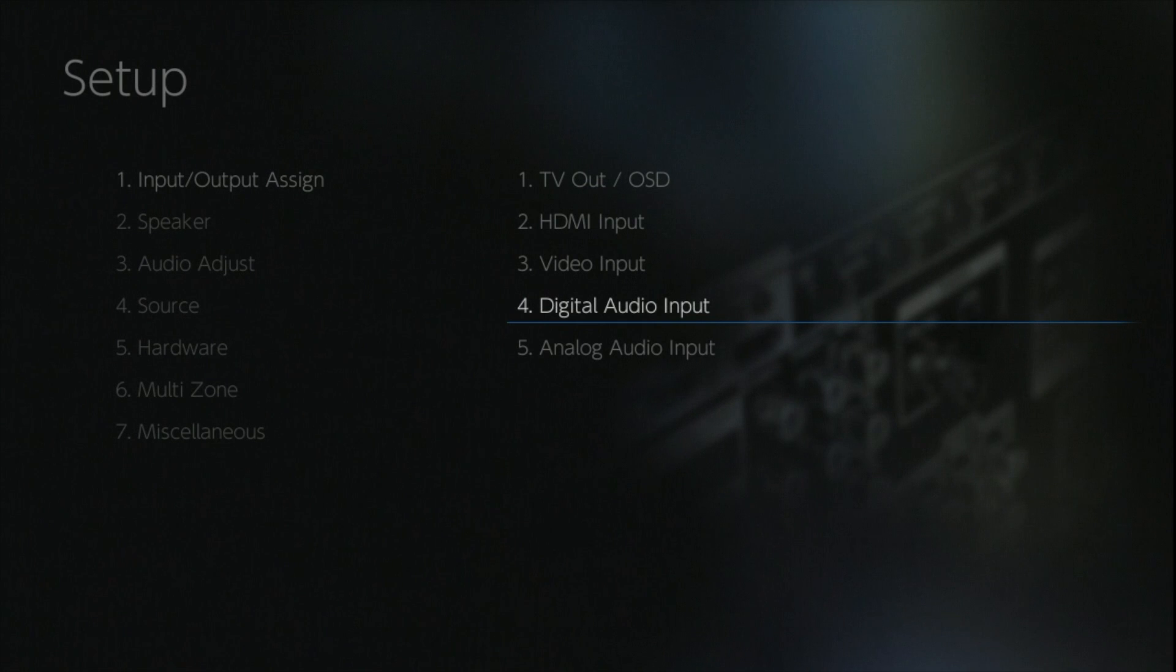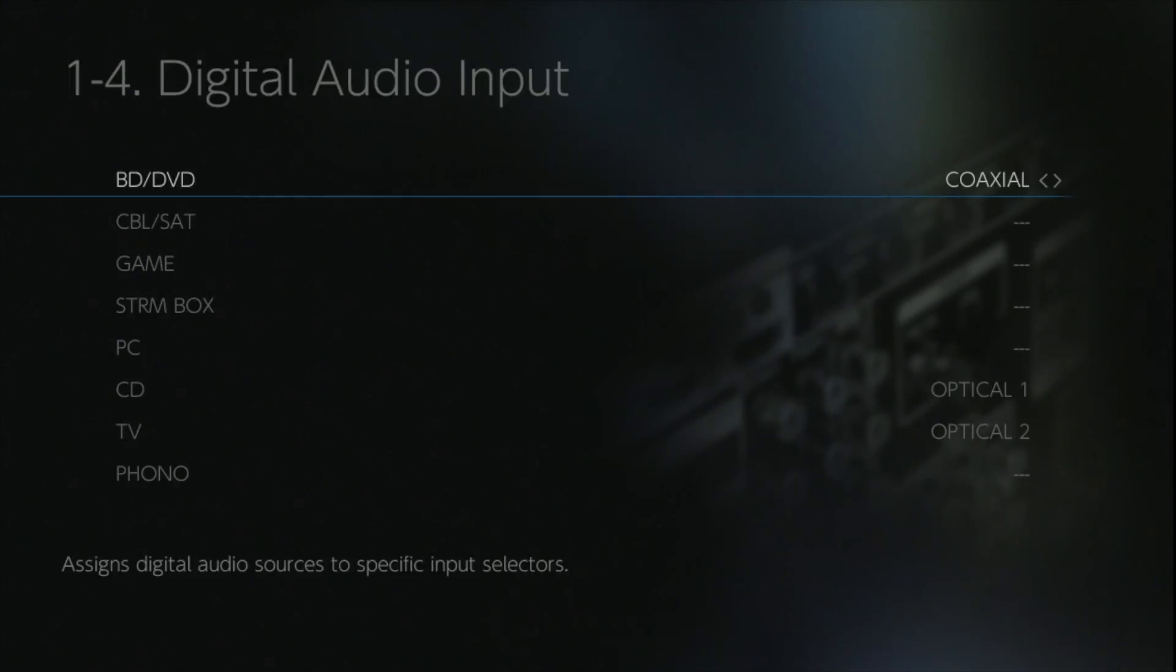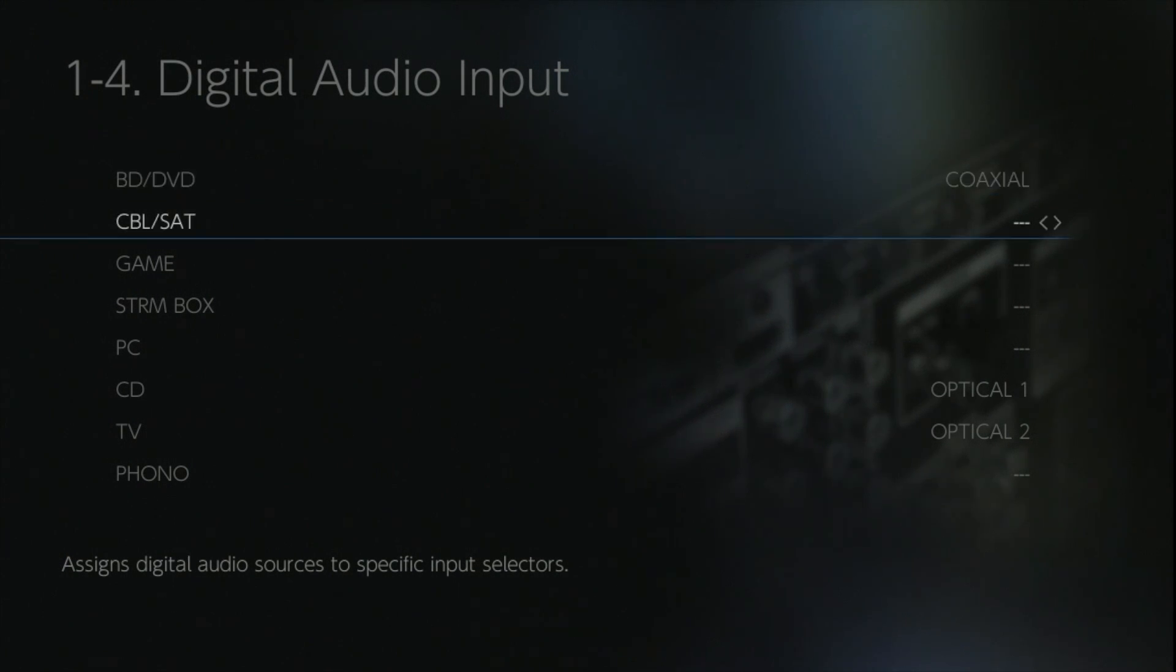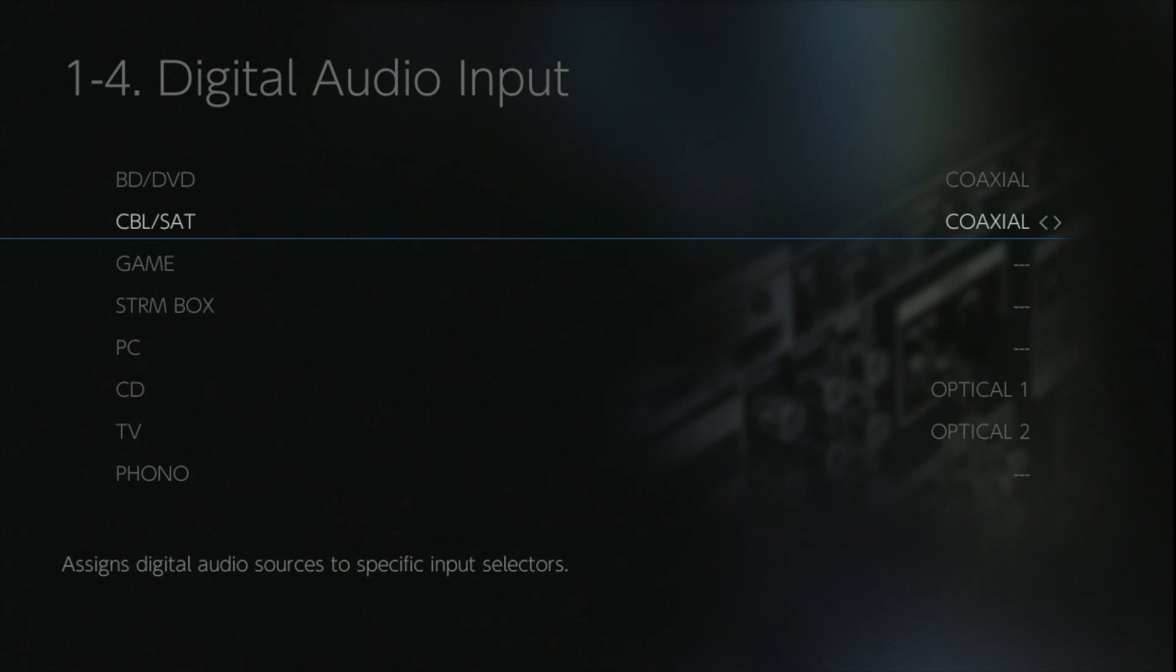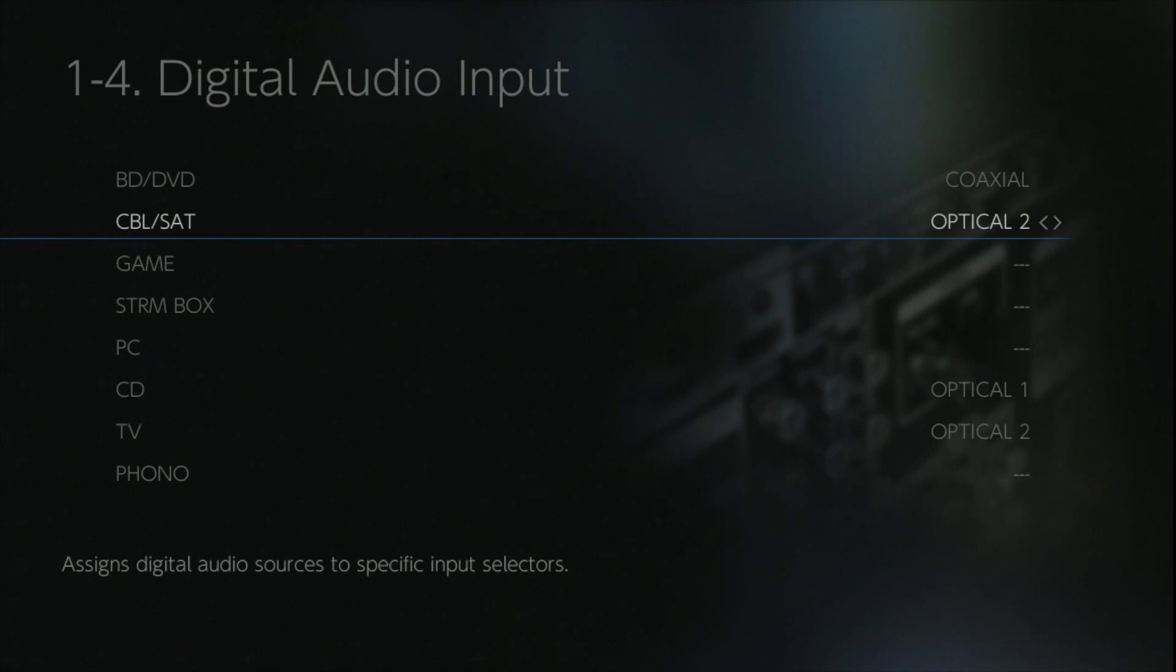There's the same principle for the digital audio inputs. You can actually assign either the coaxials or the opticals to any of the inputs on the front of the actual unit. This allows you to use your Blu-ray, for example, as a CD player on another input. So same source device, two separate inputs to do two different jobs.